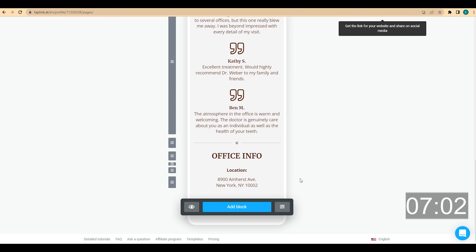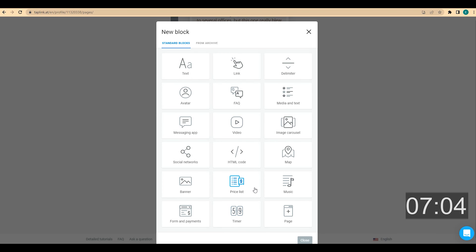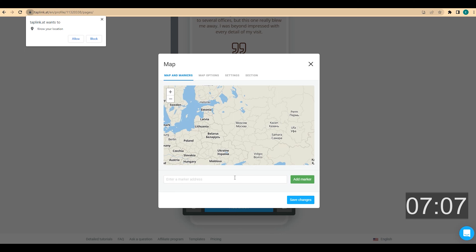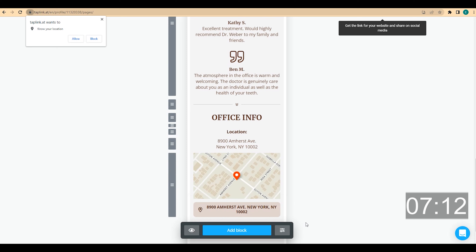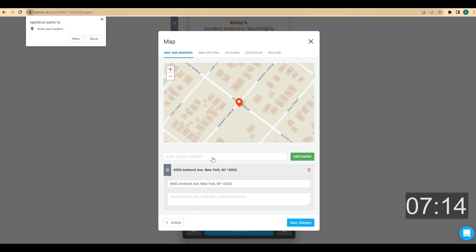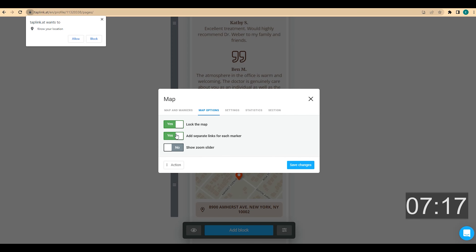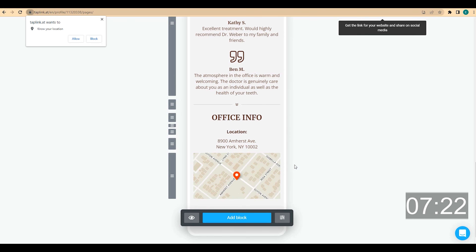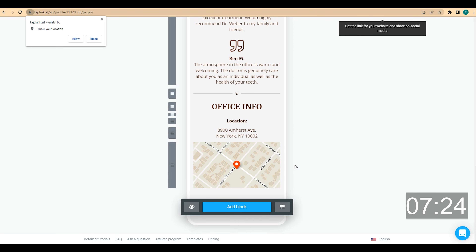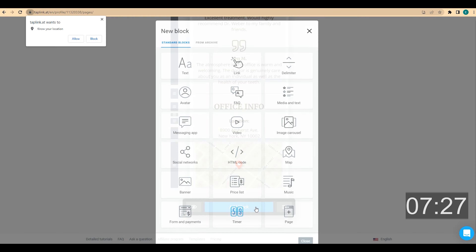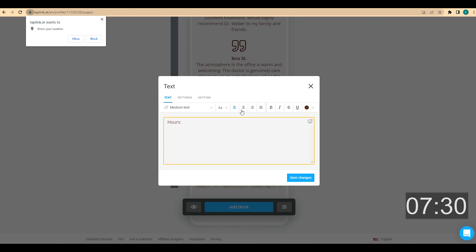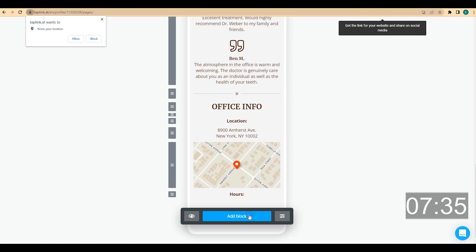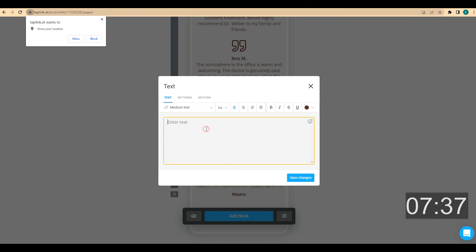Now I want to add a map. I click on add block, choose map, enter my address, and click on add marker, then click on save changes. Since I already added the address as text, I want to disable the separate map link: I click on map, choose map options, and disable 'add separate links for each marker'. Then I add my working hours — I click on add block, choose text, enter 'Hours' with center alignment and bold formatting, then add another text block with my working hours.